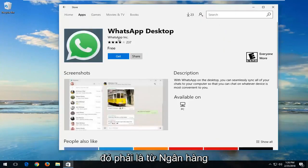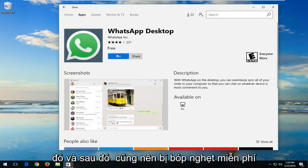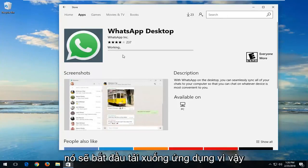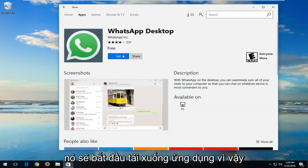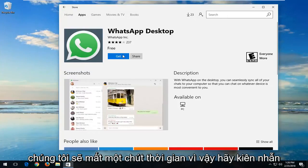It should be from WhatsApp Inc and it should also be free. Left click on the get button. It will begin downloading the app, so it'll take a moment, please be patient.